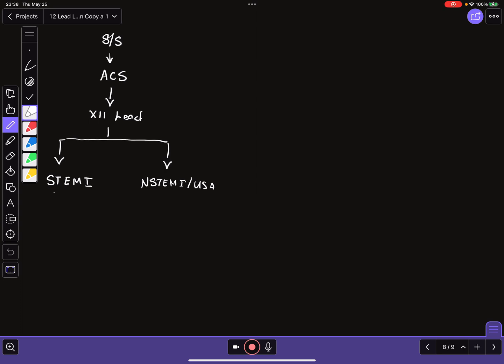And we say that the STEMI patient would mandate immediate cath lab activation, and the NSTEMI would not necessitate an immediate cath lab activation. They could actually wait anywhere from 24 to possibly 48 hours or more before they go to the cath lab. So this is kind of the system that we've been using to differentiate patients with suspected acute coronary syndromes based on 12-lead ECG interpretation. Here's the problem.